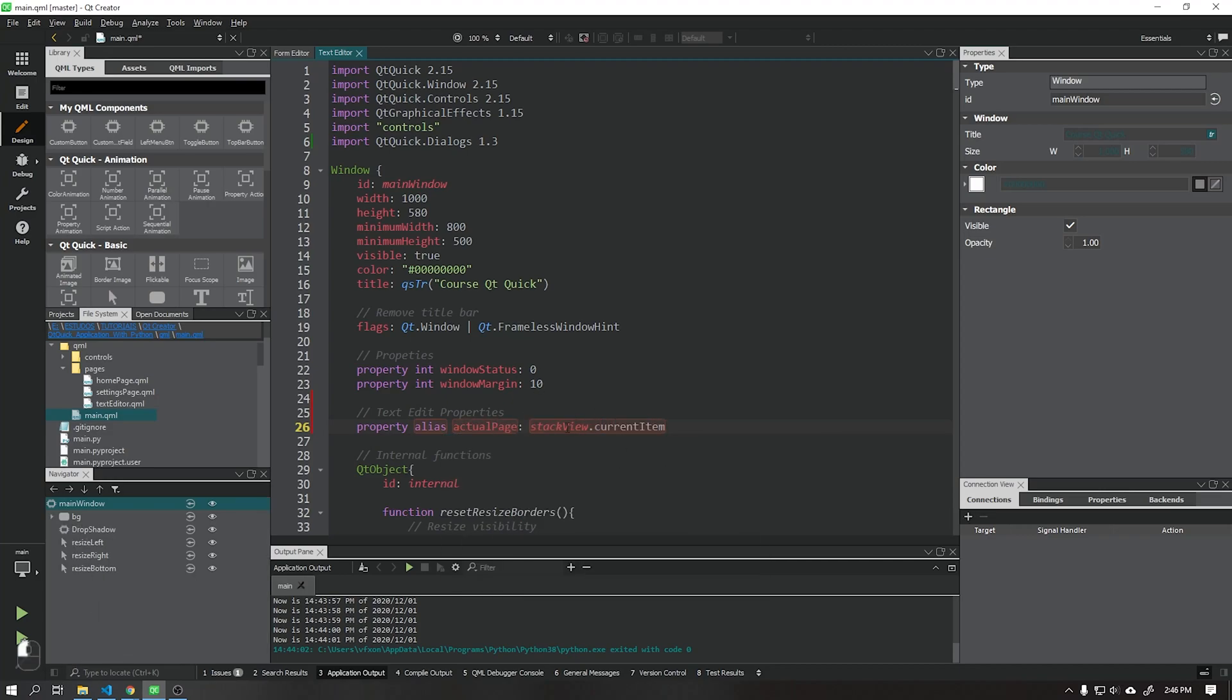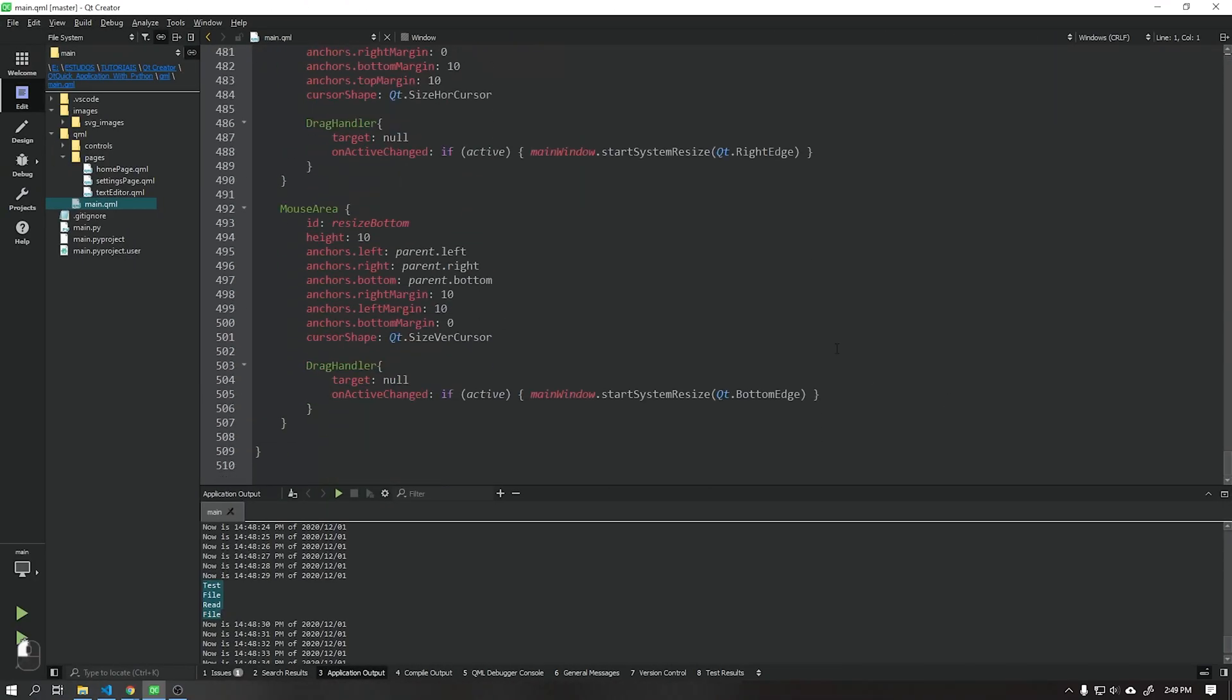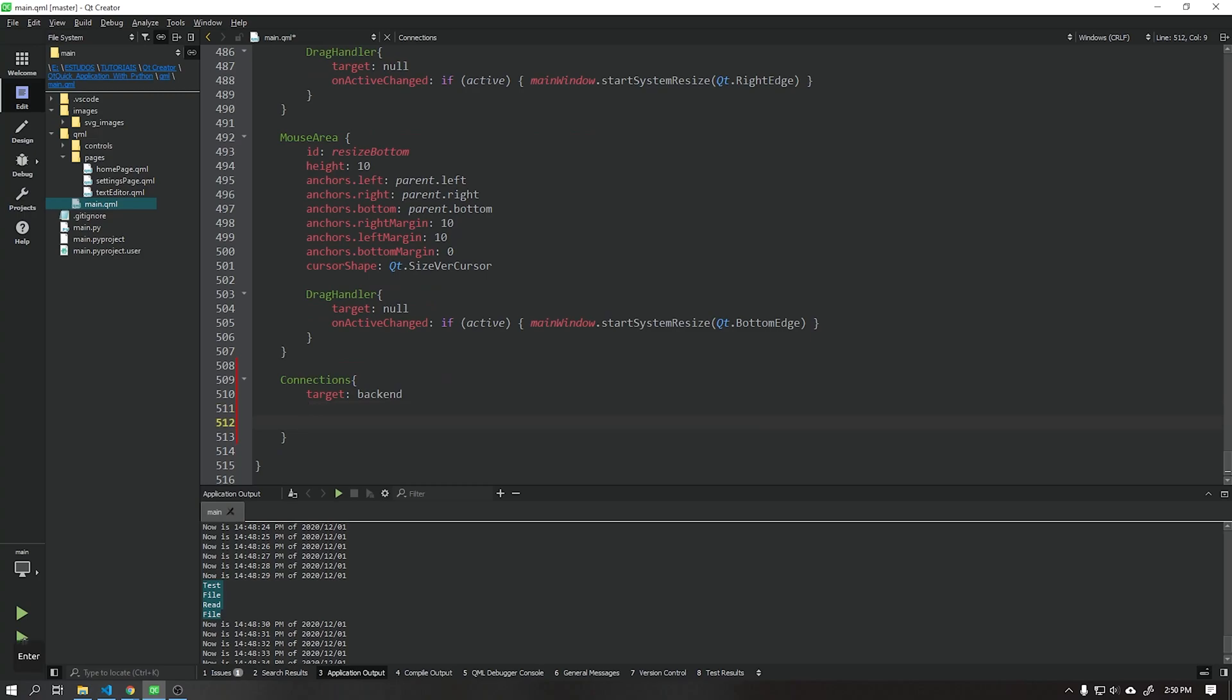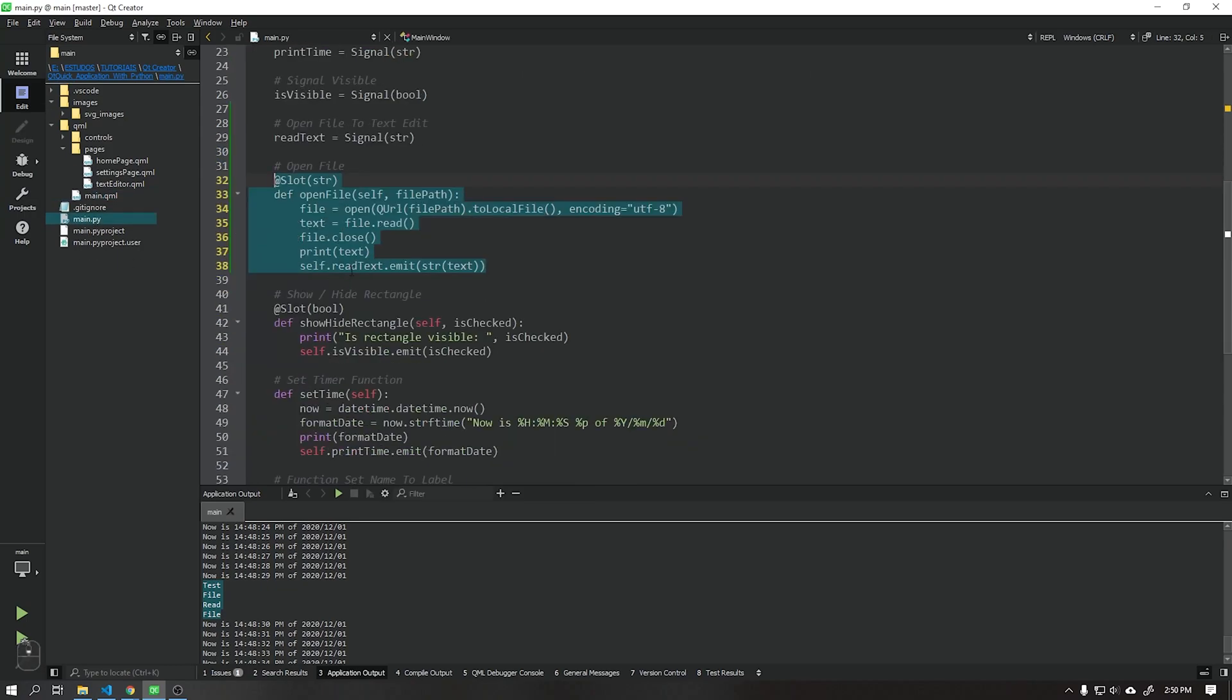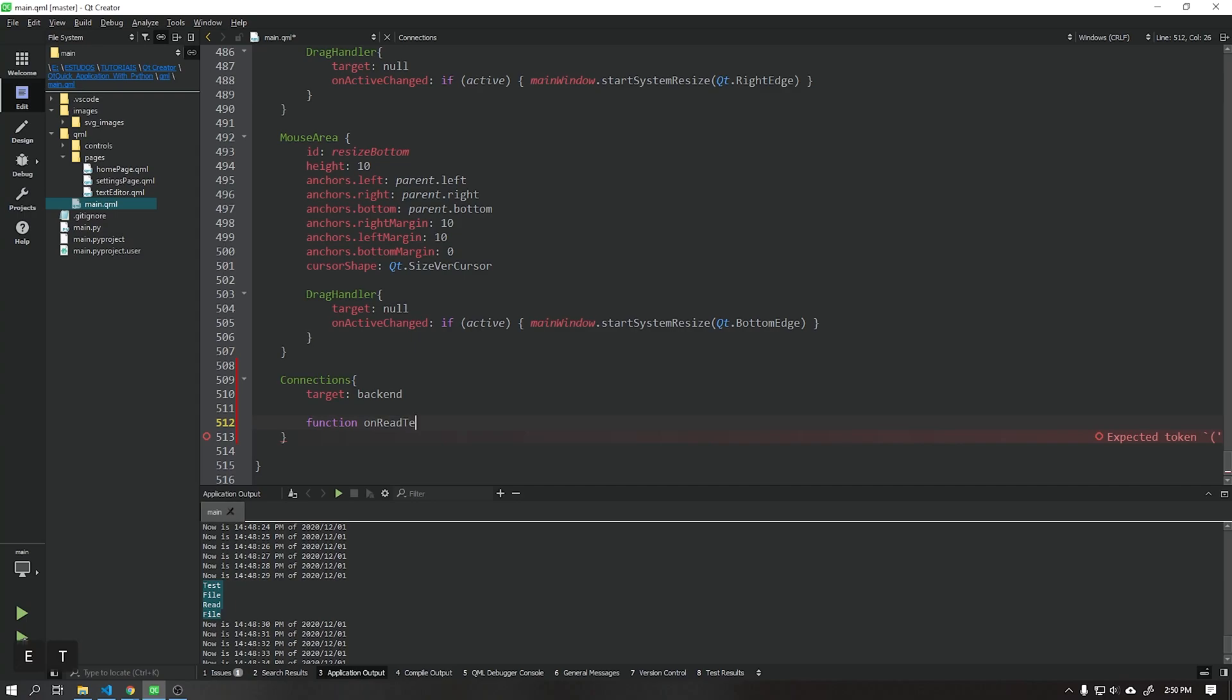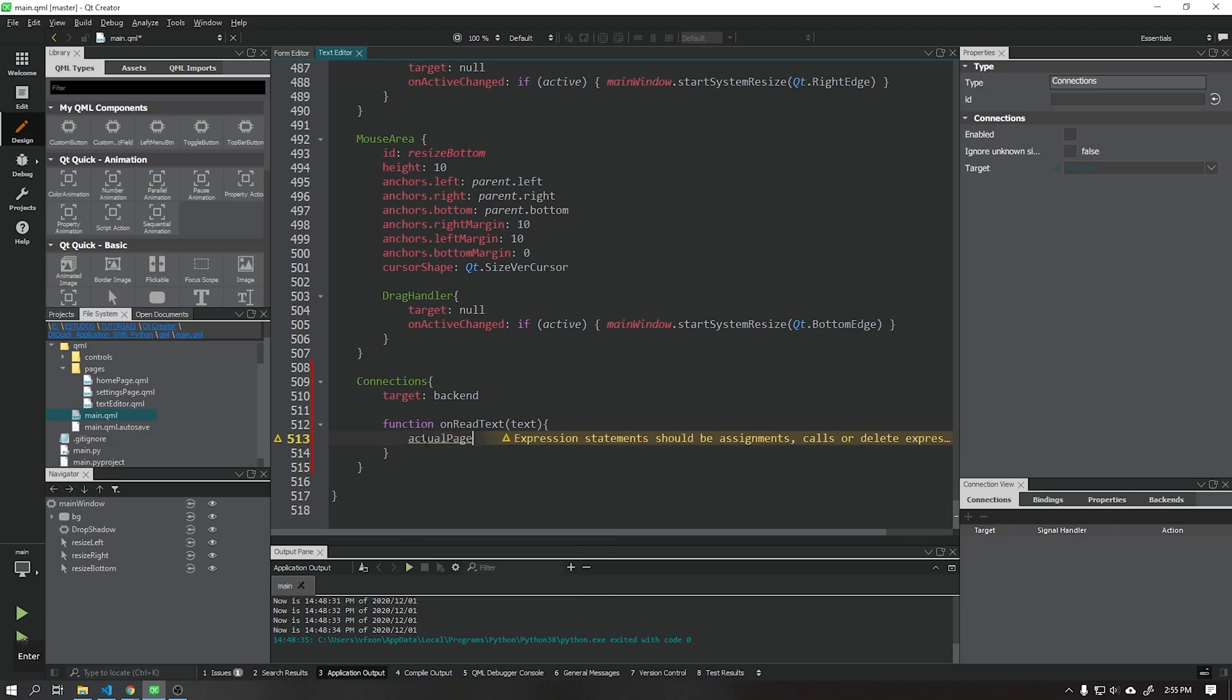Now that done we will create a new connection from which will receive the text of the file that was opened in the Python backend. Create the function using the same name as signal as we learned in previous classes. Use the actual page property, it will load the set text property within the text editor page.